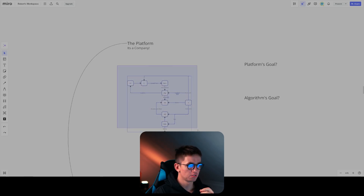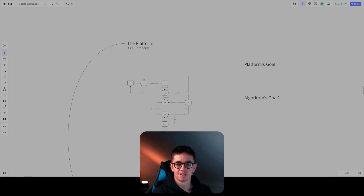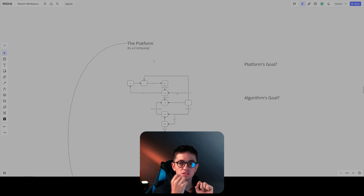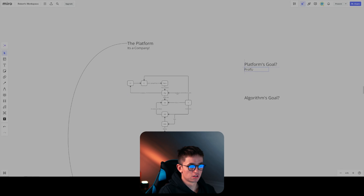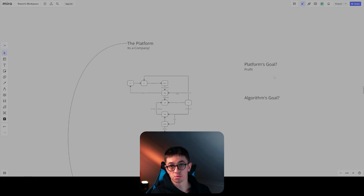What is a platform? Well, a platform is a company, and we have to understand this very clearly. Because if the platform is a company, then what is the company's goal? Well, it's profit. So keep this in mind while I talk about how the algorithm works — the platform's goal is profit.